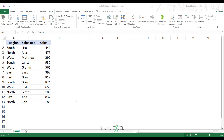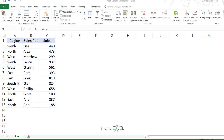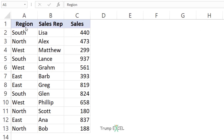Hello and welcome to the video by TrumpExcel. I'm Sumit Bansal and in this video I'm going to show you how to do a multiple level sorting in Excel. Here I have a small dataset where I have these regions — four regions — I have sales rep names, and I have the sales that these people have made.